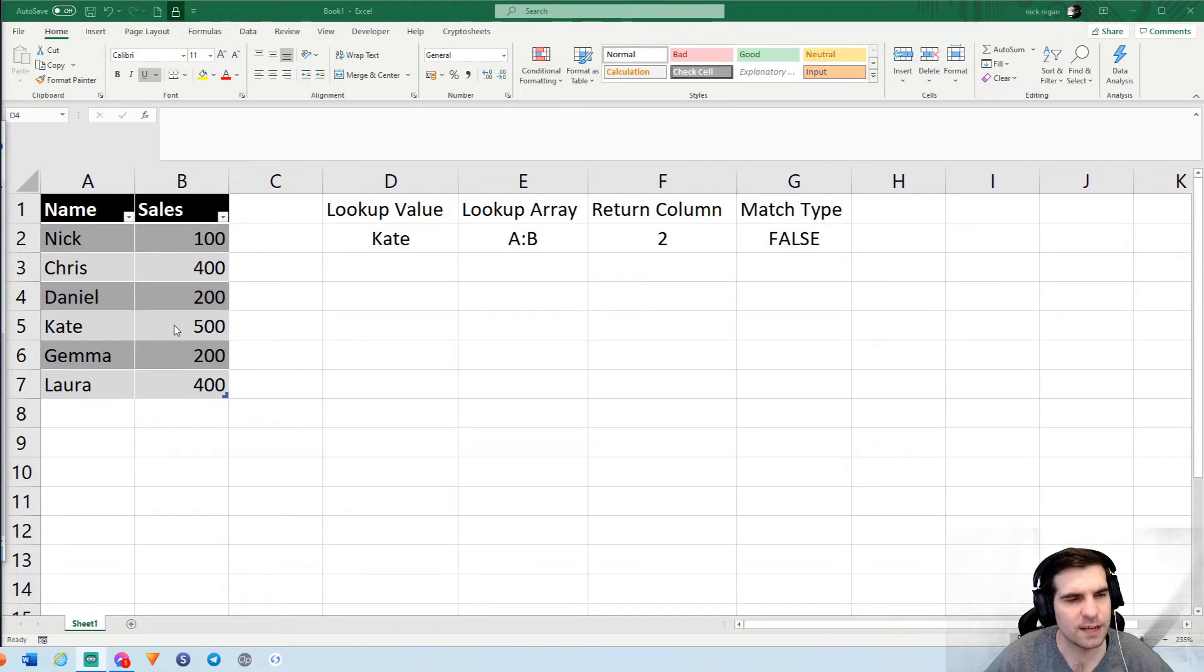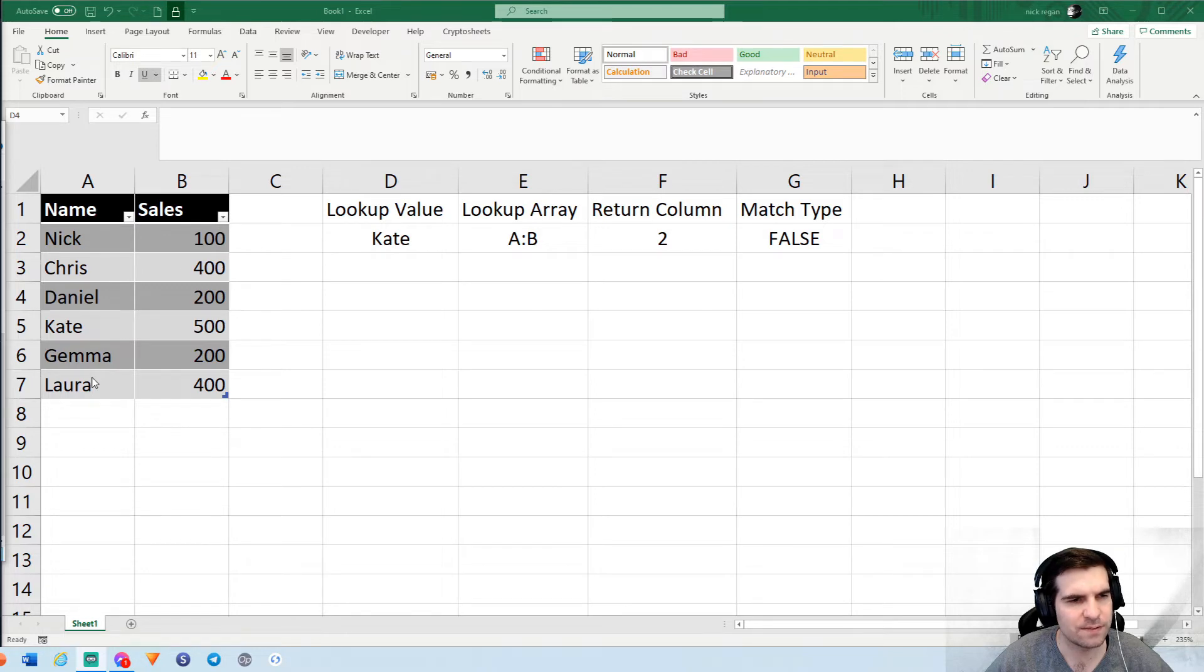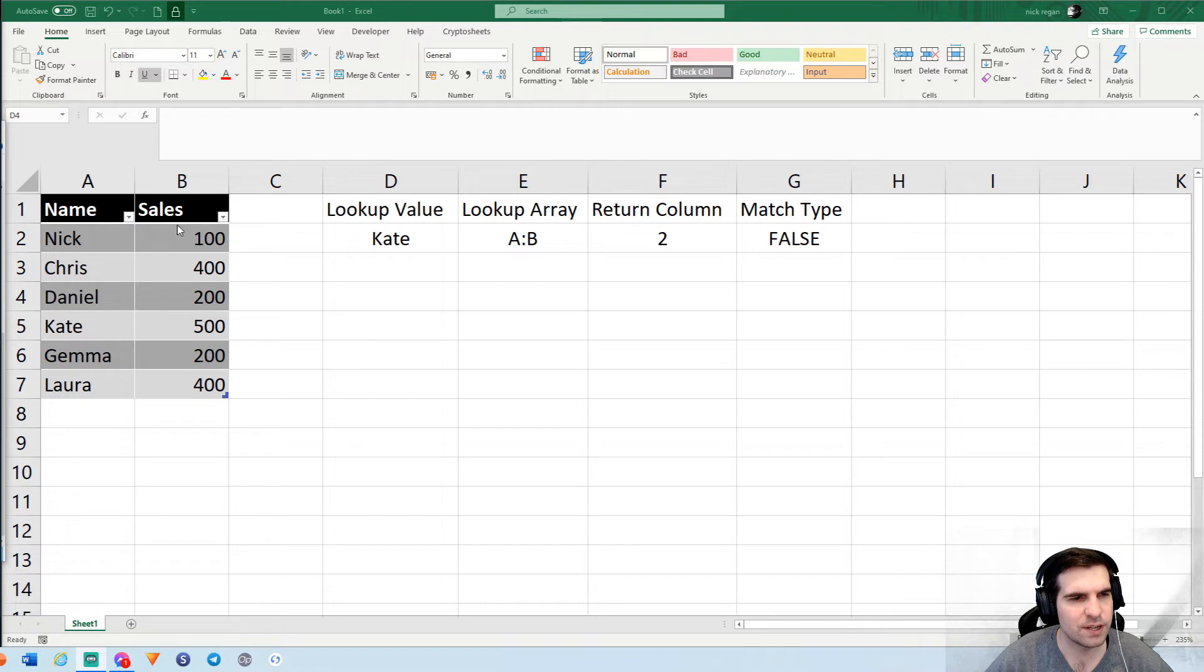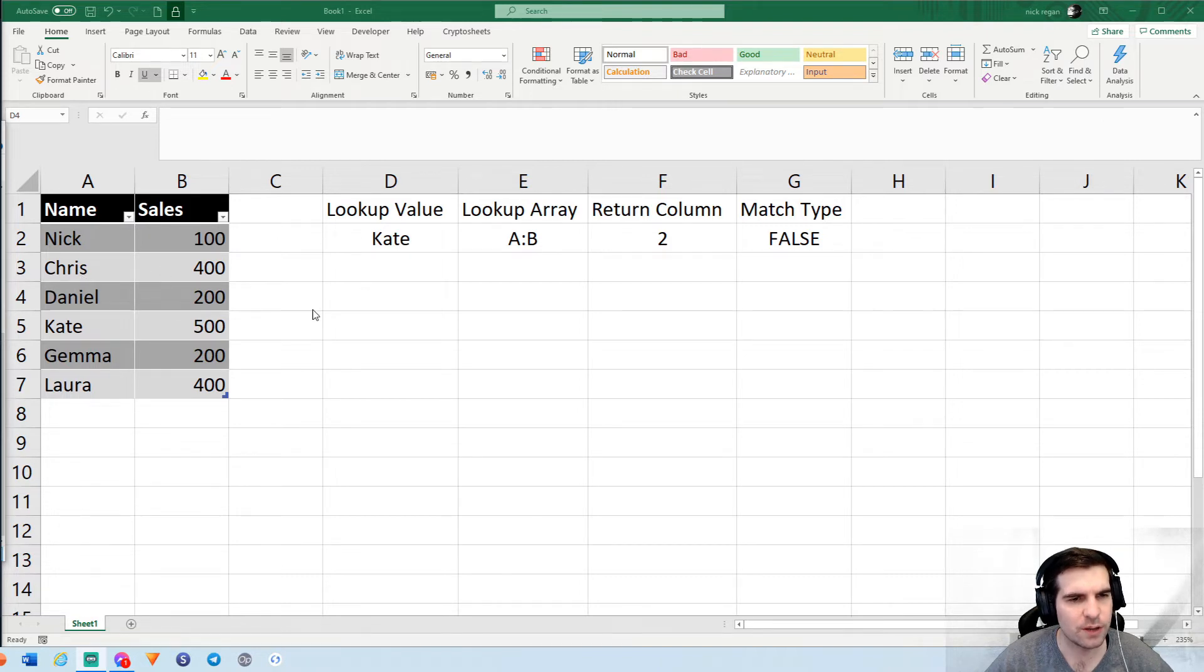Here we are in Microsoft Excel. The first thing we're going to talk about quickly is this table on the left hand side. This is a very simple table with a list of names and sales. Our goal here is to return the sales value for a specific name using a VLOOKUP.